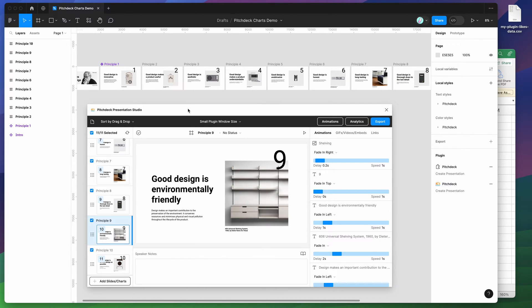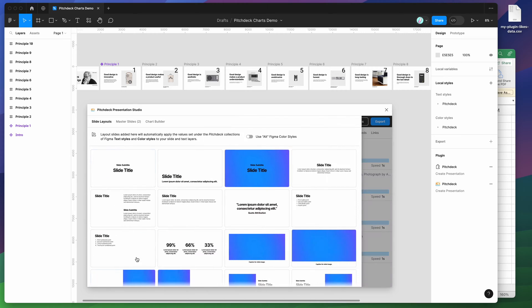To get started, all we need to do is go down to our button that says add slides slash charts. If you click on that button, that's going to bring up this window, and by default, it's going to default to the slide layouts panel.